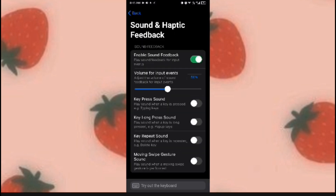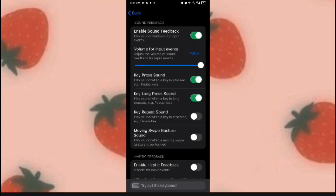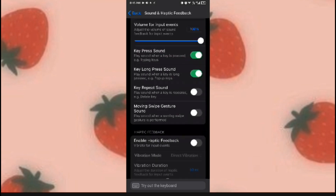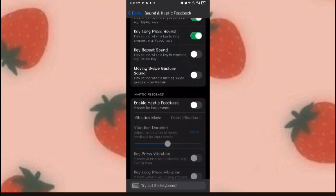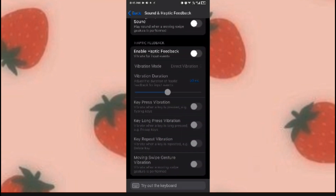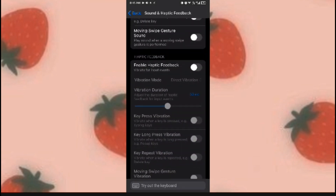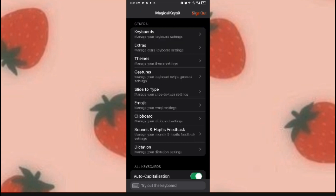Go to 'Sounds' and enable sound feedback. You can choose what type of sounds you want and enable that to have the key tap feedback.